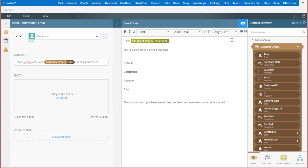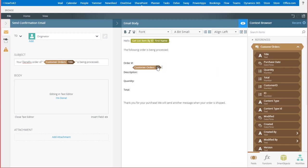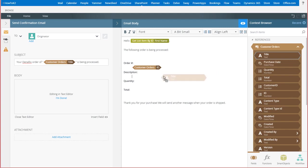To finish this out, I'll format these lines and drop the order number into the message, which just happens to be the ID field in the item reference. I'll also pause the video here and do this quickly for description, quantity, and total.